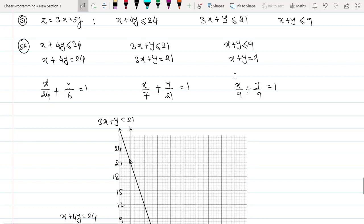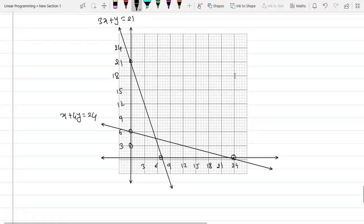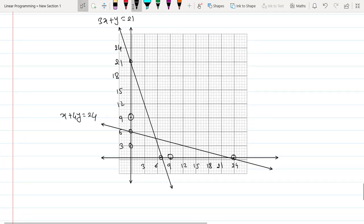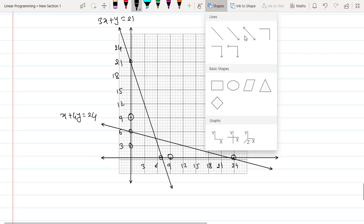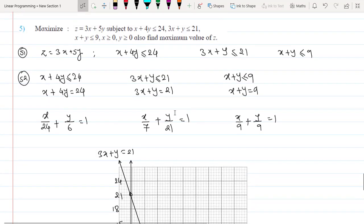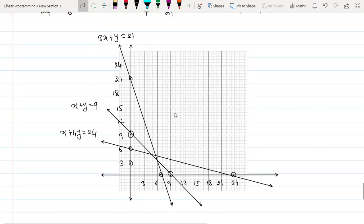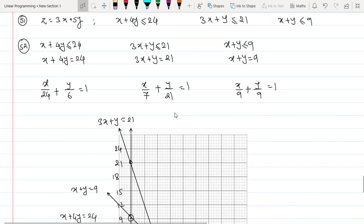The third line is x + y = 9, which passes through (9, 0) and (0, 9). Draw this line and then find the feasible solution region for each equation individually.